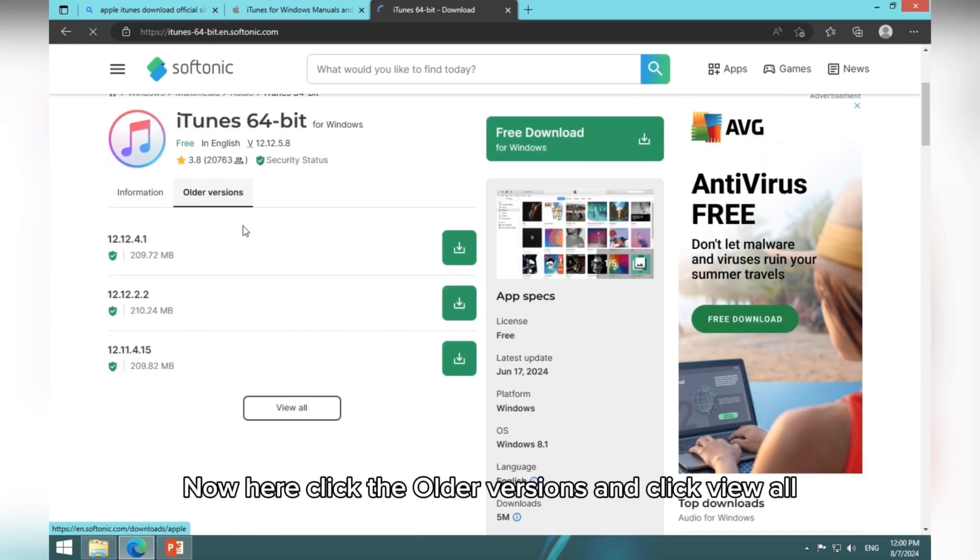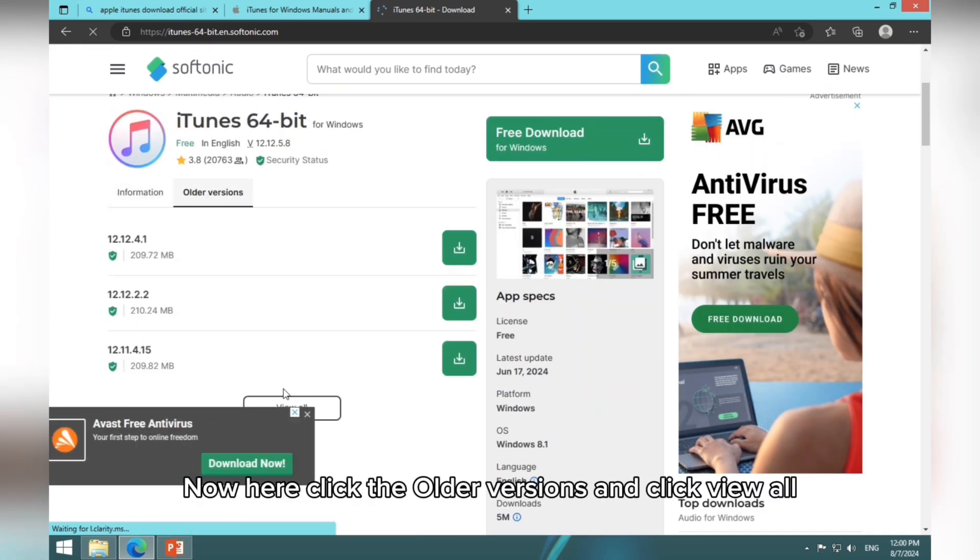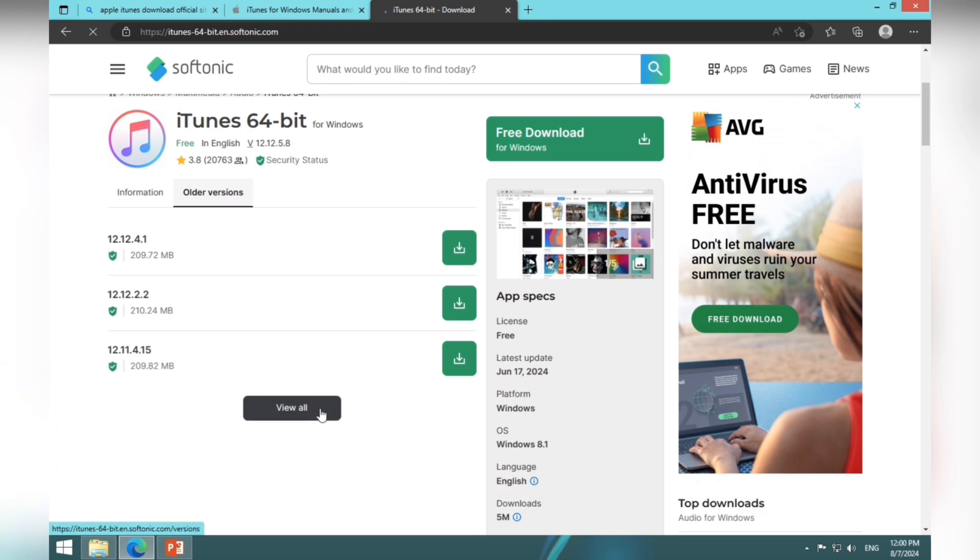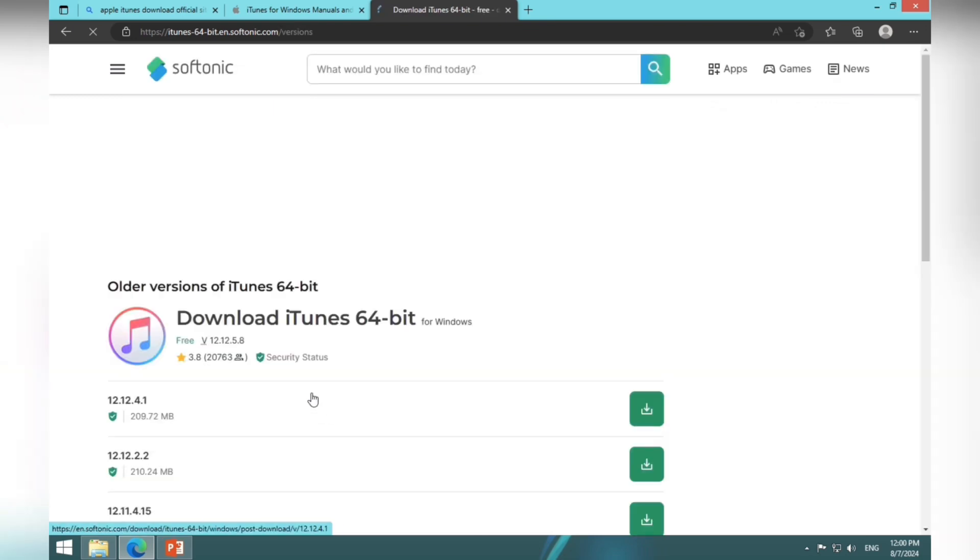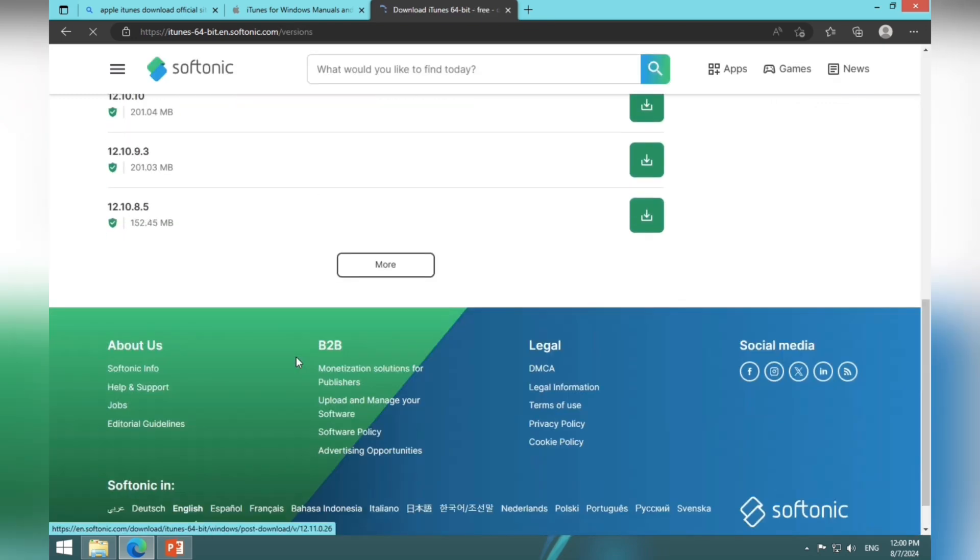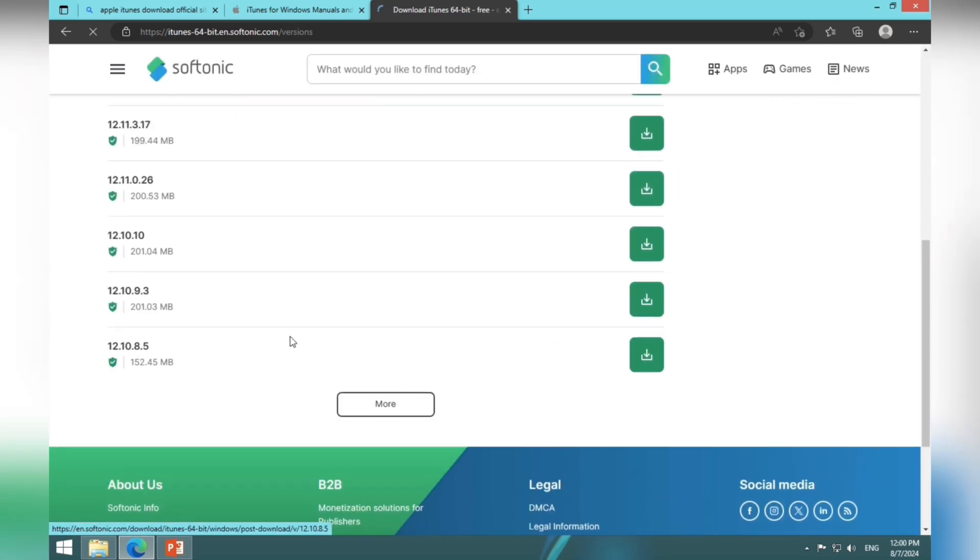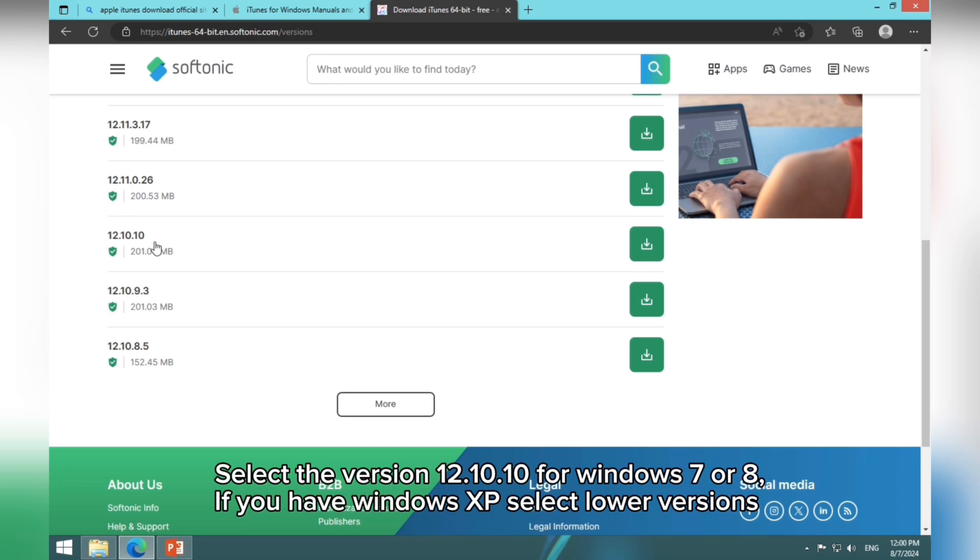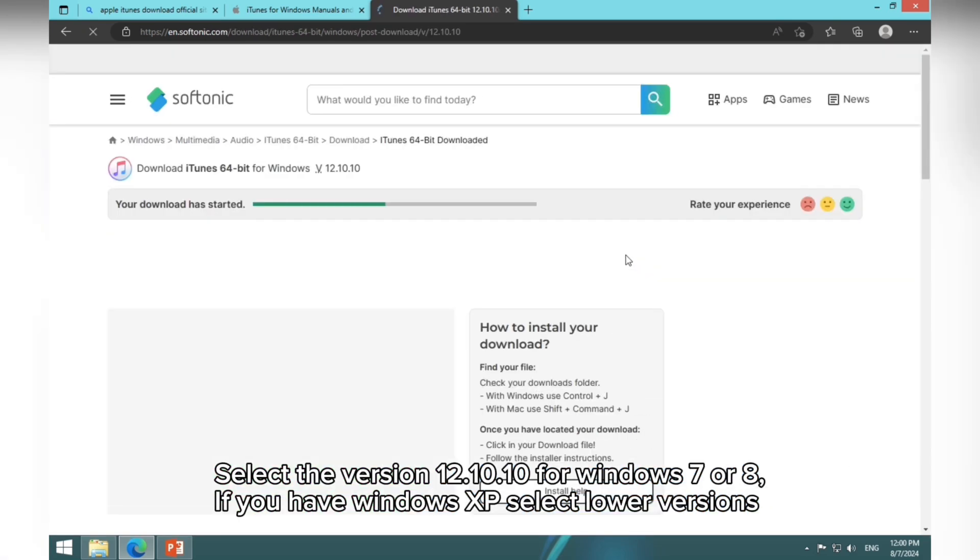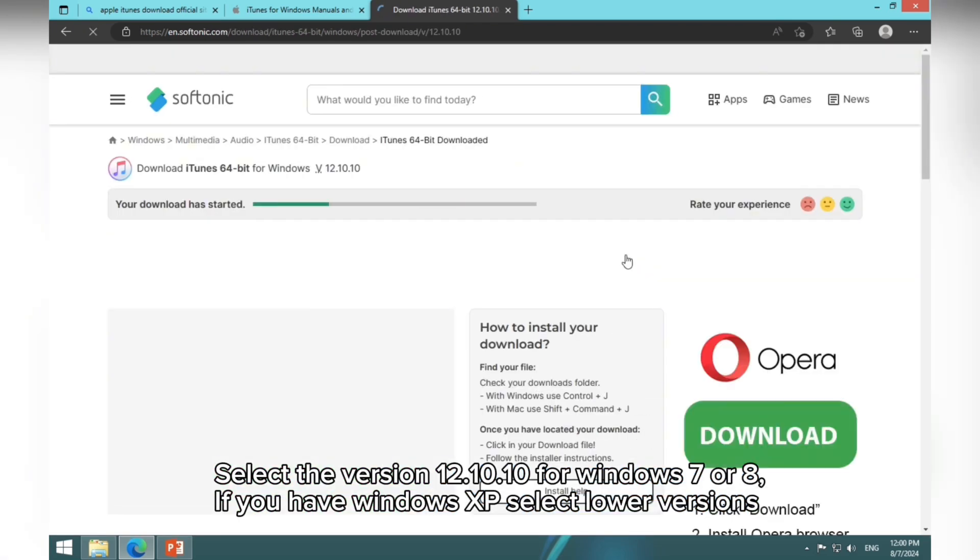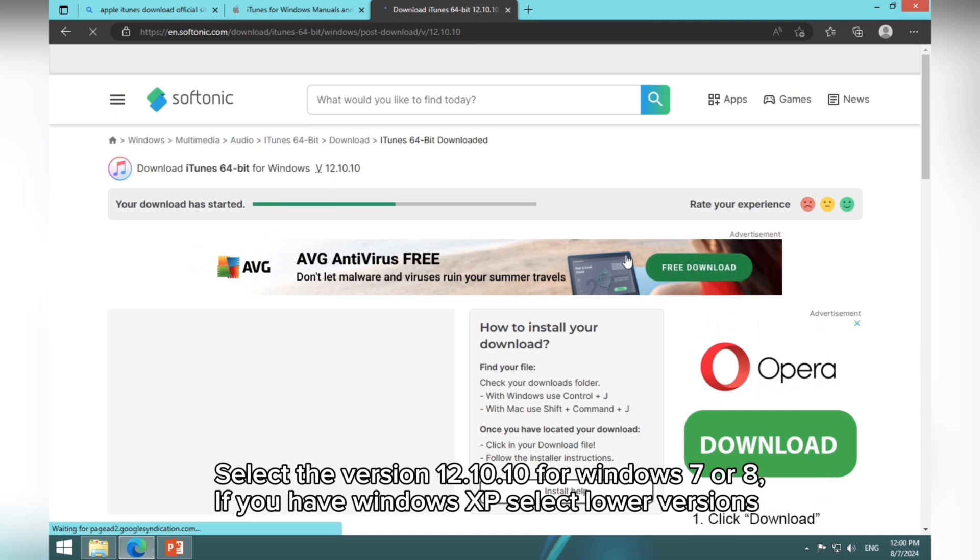Now here click the older versions and click View All. Select the version 12.10.10 for Windows 7 or 8. If you have Windows XP, select lower versions.